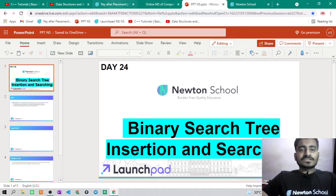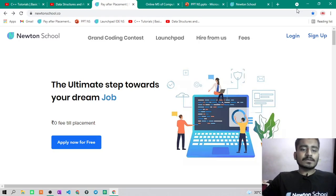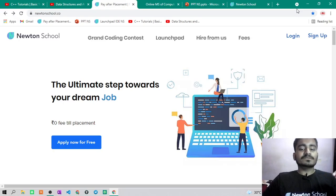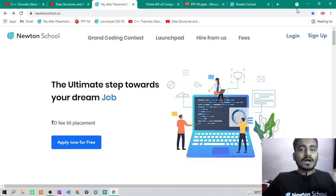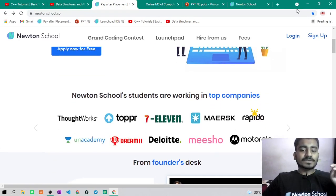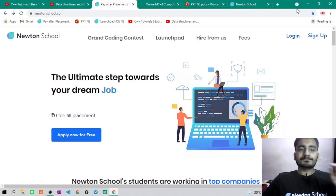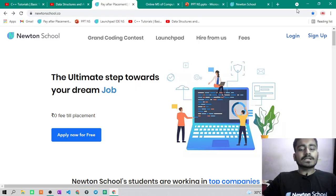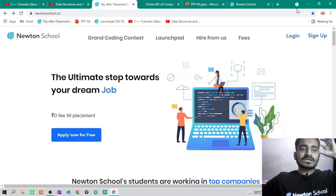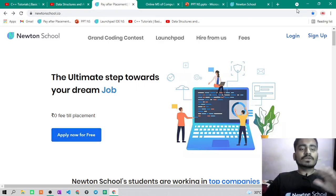Before starting this video, let's see what Newton School is. Newton School is an e-learning platform which provides placement training. They train you for six months, teach you front-end development, back-end development, and make you a full-stack developer. They will also get you placed in companies like ThoughtWorks, Dream 11, Deloitte, Motorola, and Topper — they have tie-ups with almost 300 companies in India. Most amazing thing is their pay-after-placement program, under which you don't need to pay a single penny until you get placed in a company with minimum five lakh CTC.